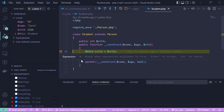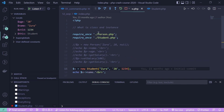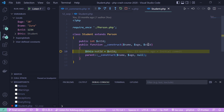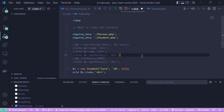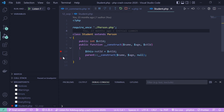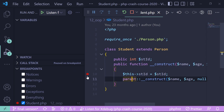Right-click the breakpoint and choose Edit Breakpoint. You can enter an expression that evaluates to true or false — the breakpoint only activates when the condition is true. For example, enter $st_id == 1234 and hit Enter. When the page reloads with that student ID, the debugger stops. If you change the ID to something else, the debugger doesn't activate. A conditional breakpoint is indicated by an equals sign on the breakpoint icon.